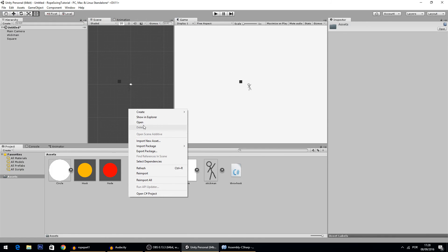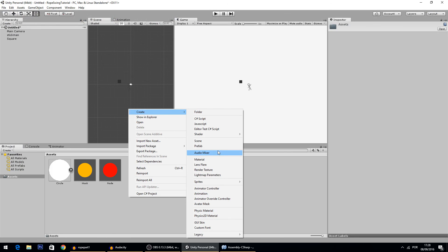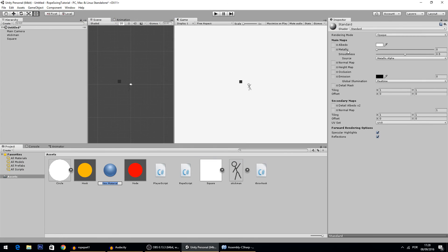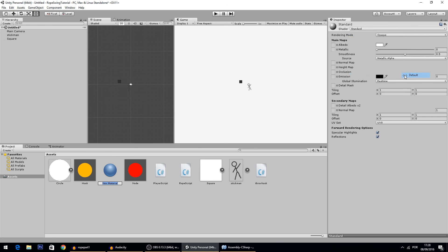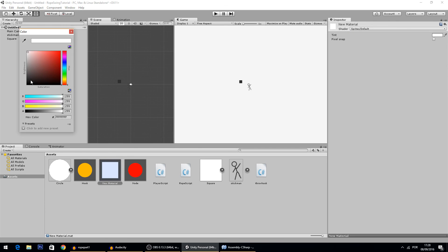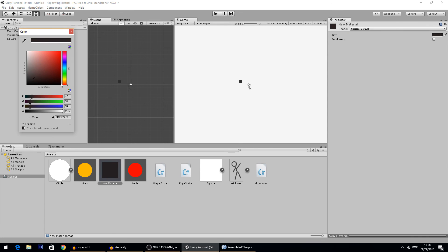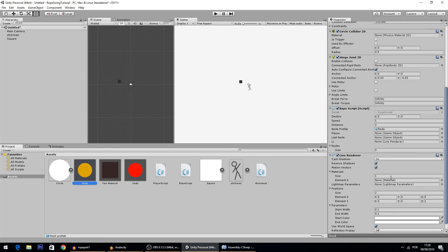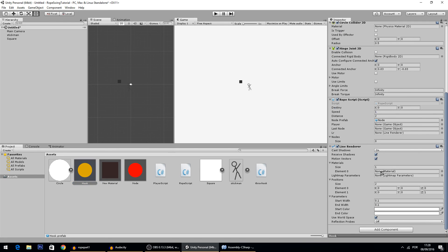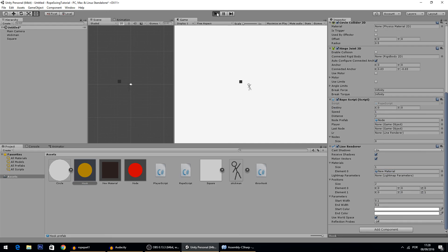To add a new material to the rope, create a new Material using the Sprites Default shader. Change the color to something like brown. Then go to the hook's LineRenderer and assign that material. Now you'll see the actual colored rope rendered in the scene.